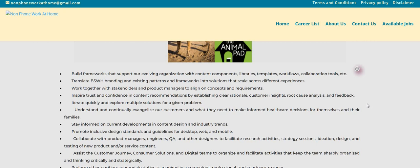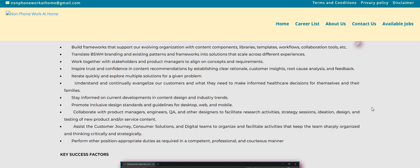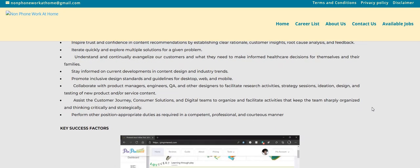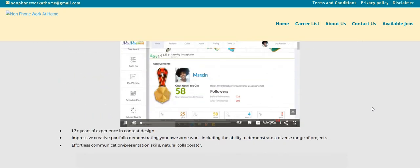Translate BSWH branding and existing patterns and frameworks into solutions that scale across different experiences. Work together with the stakeholders and the product managers to align on concepts and also requirements. Inspire trust and confidence in content recommendations by establishing clear rationale, customer insights, root cause analysis, and feedback. And the list just goes on and on guys.